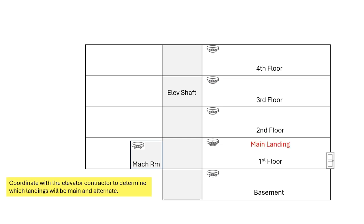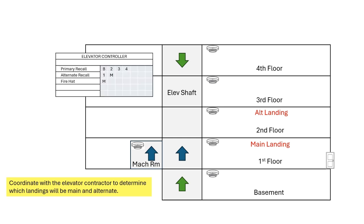Once you've determined that, you can figure out where you want to send the elevator car. Green is for primary recall or designated level, and blue is for the alternate level. So anything on the first floor is going to send it up to the alternate landing.